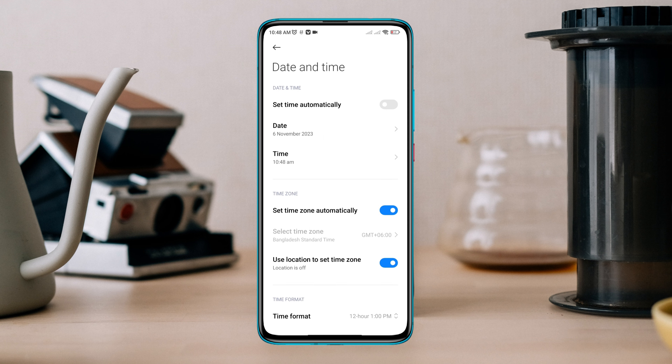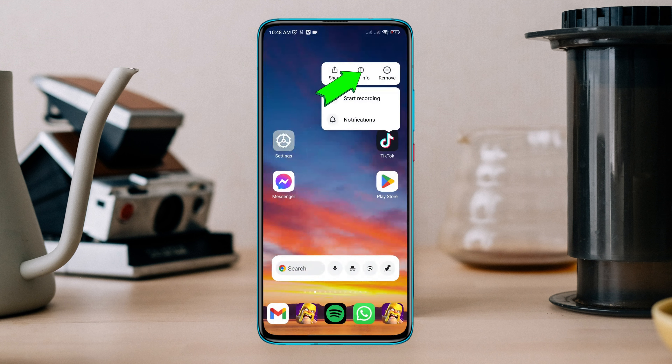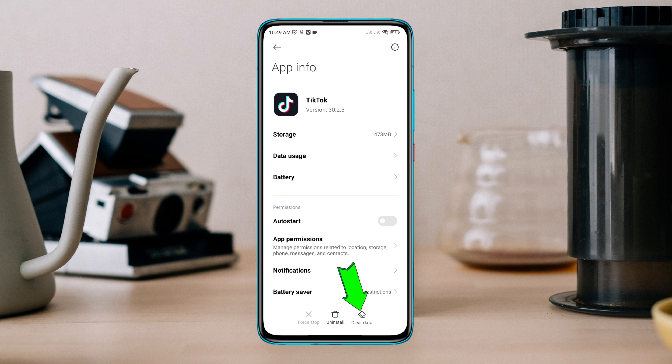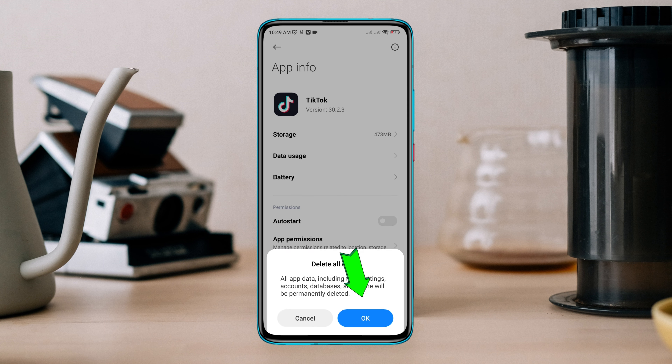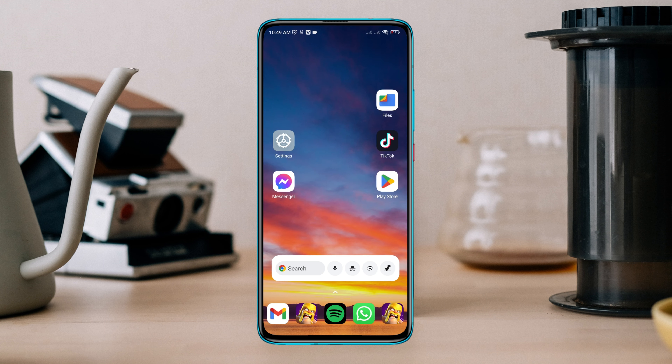Now tap and hold TikTok, tap App Info, tap Clear Data, tap Clear All Data. Now open your TikTok and re-login to your account.